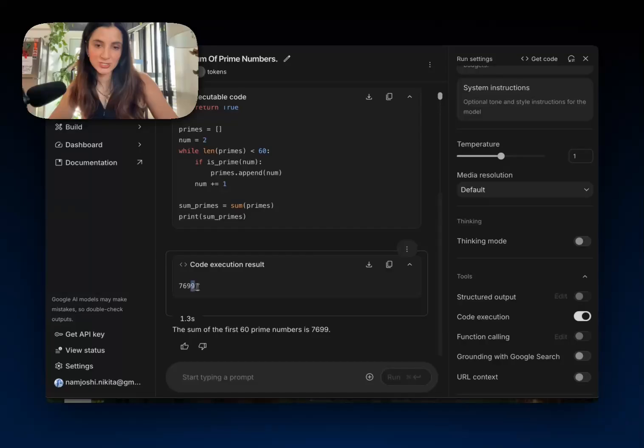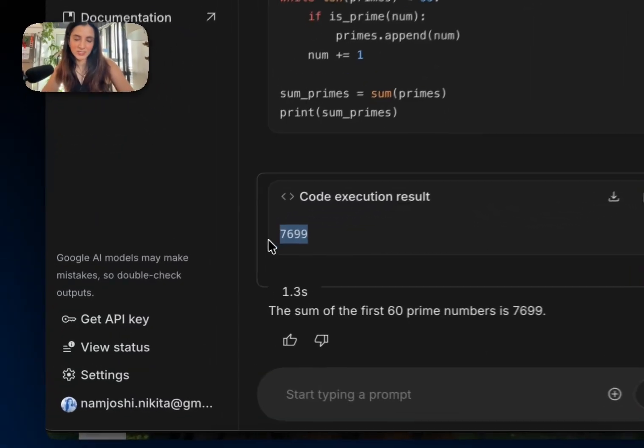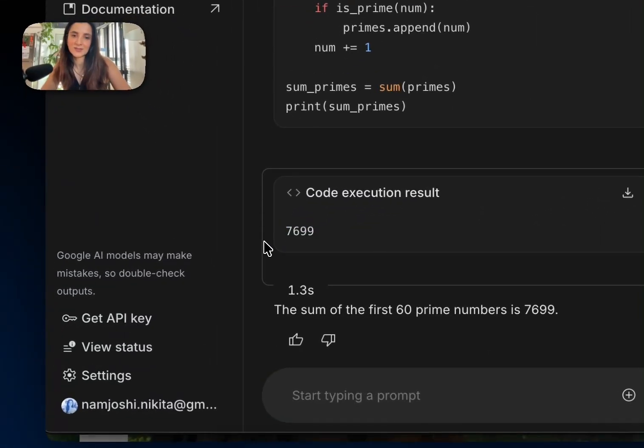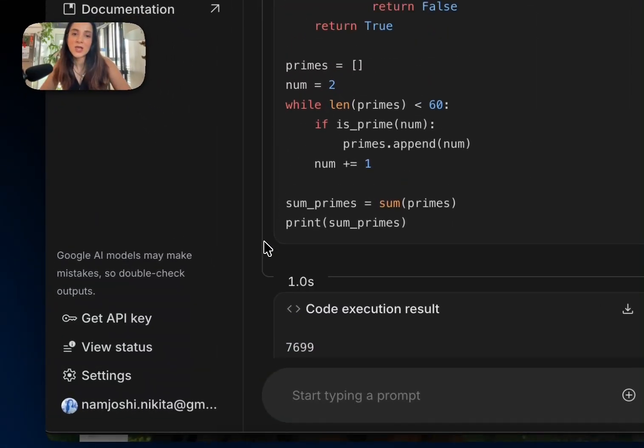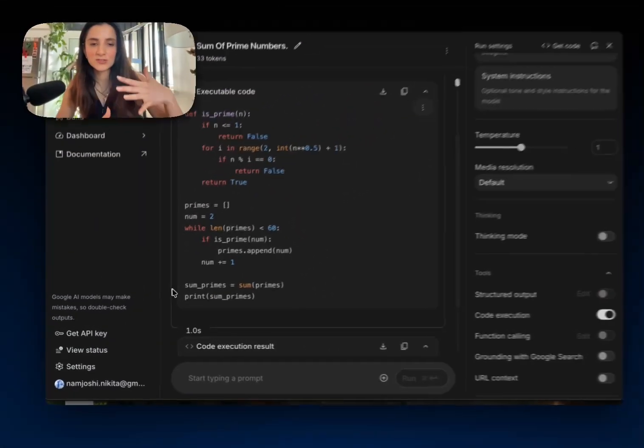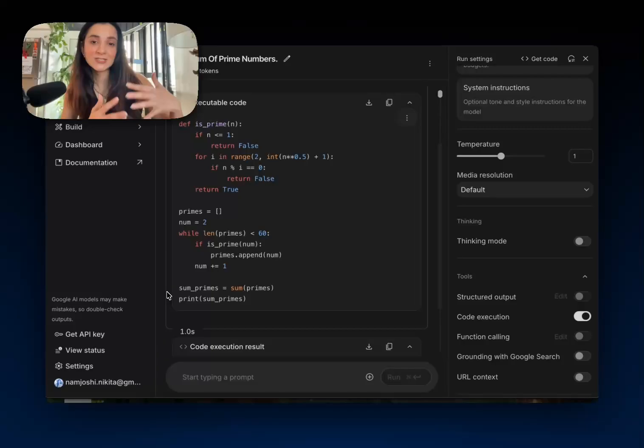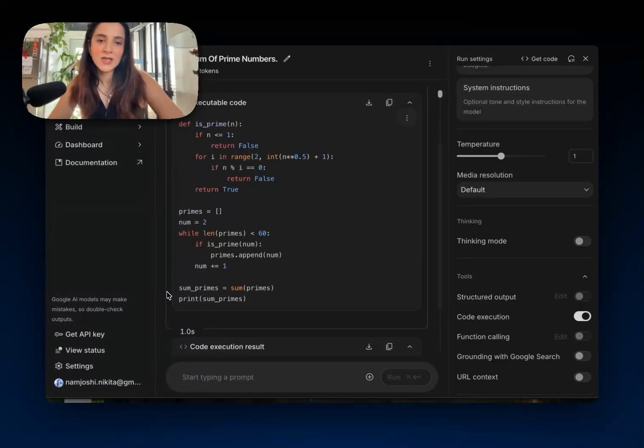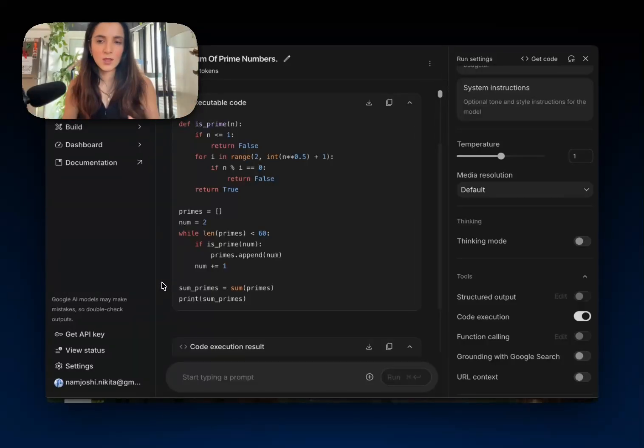And this time you can see we actually did get the correct answer, 7,699. But instead of that kind of long string of text that the model had produced earlier trying to come up with an answer, it's returned Python code.